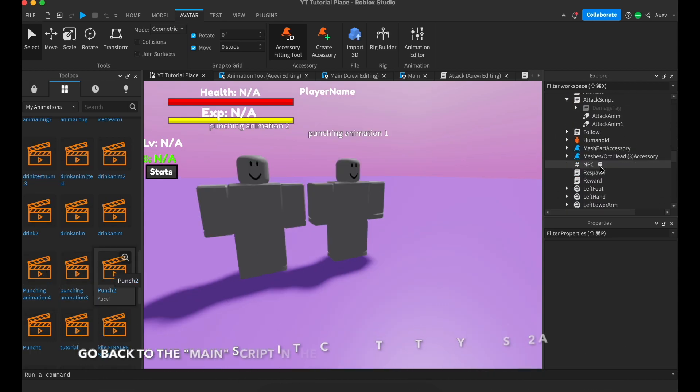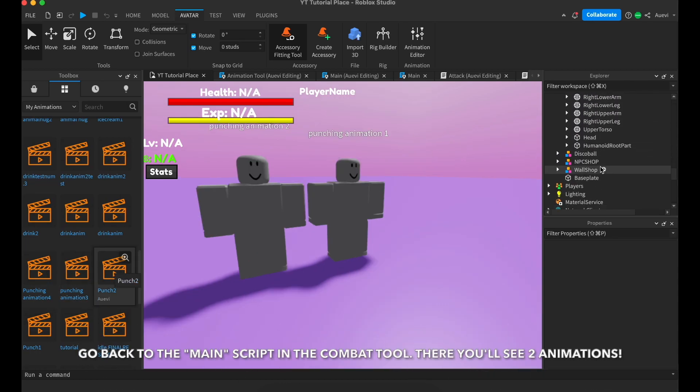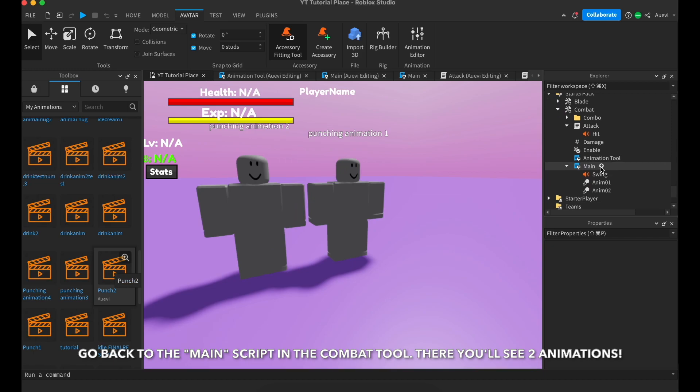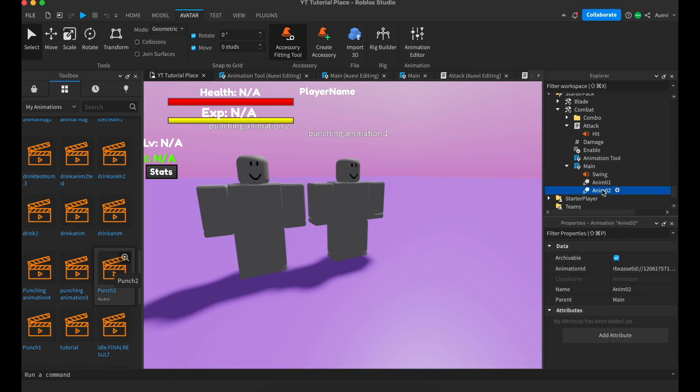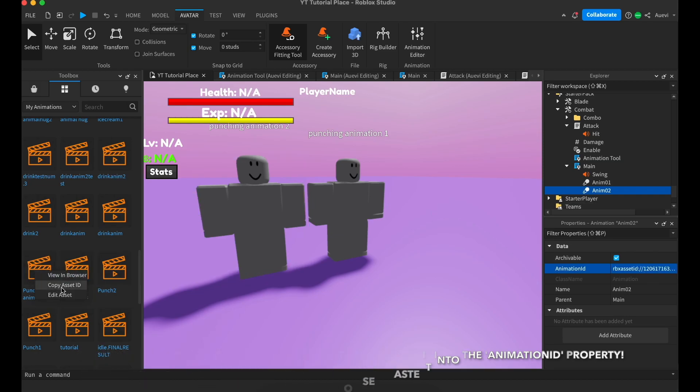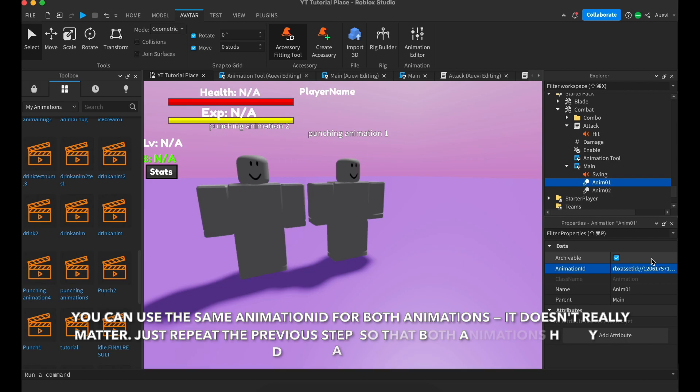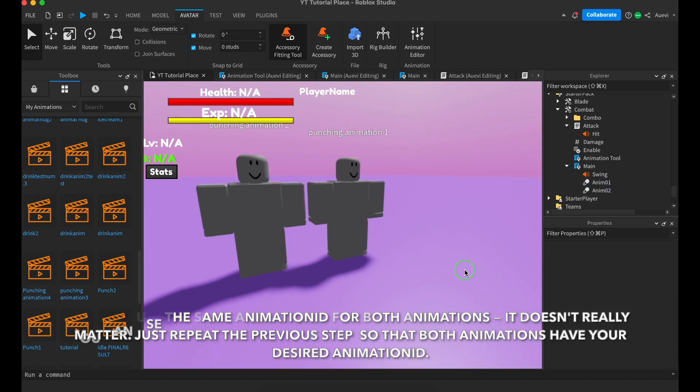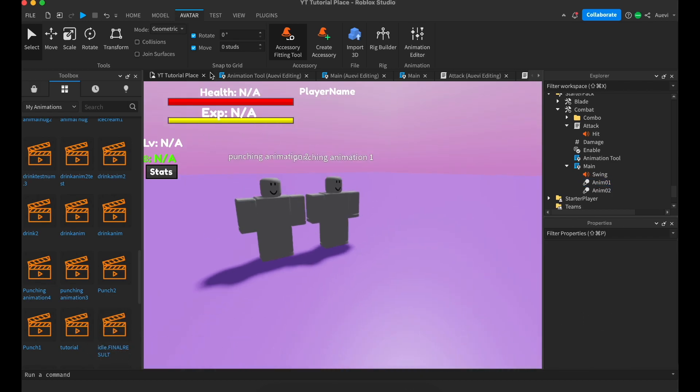Go back to the main script in the combat tool. There you'll see two animations. Copy the asset ID of the animation you'd like to use, then paste it into the animation ID property. You can either use the same animation or a different animation for both, it doesn't really matter.